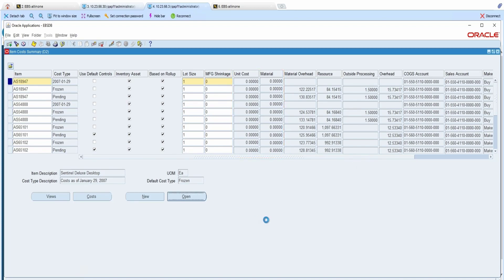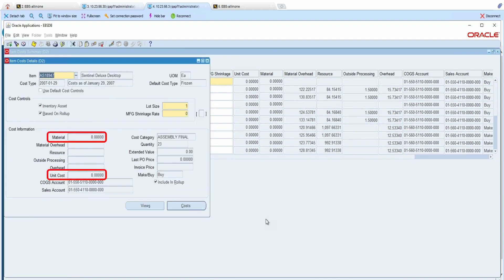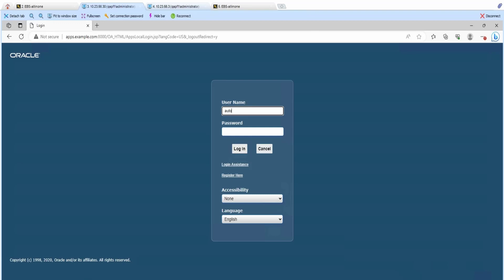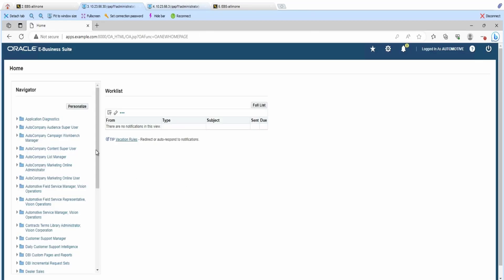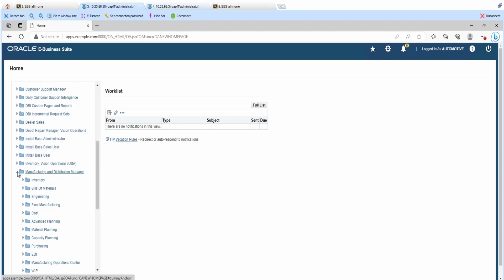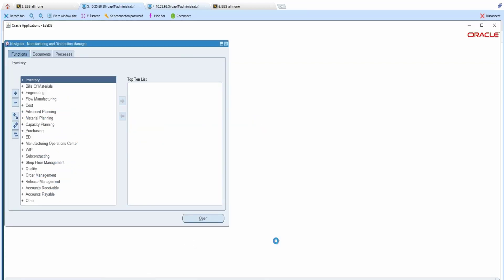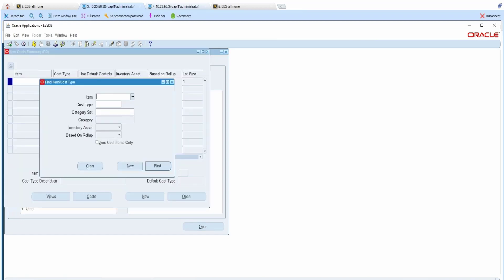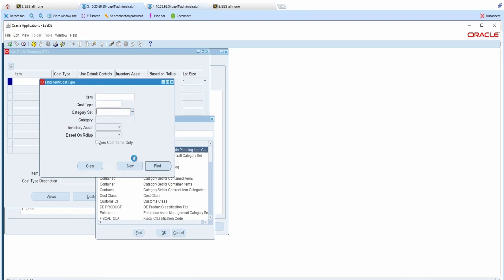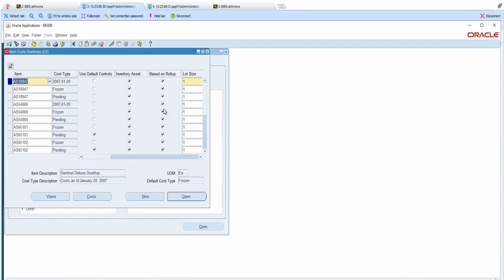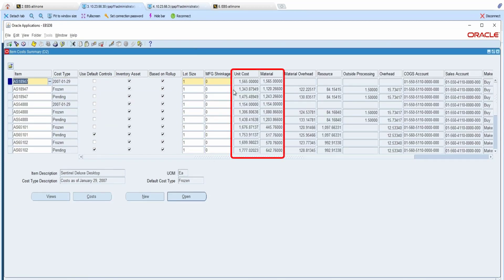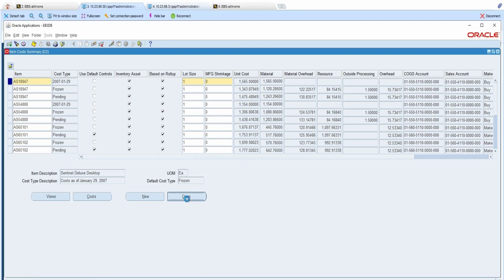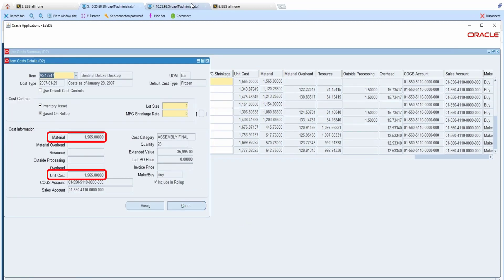Let's select any record to check the details page. We will see that the Unit Cost and Materials remain masked. Now, let's login as Chin using Chin's account, Automotive. Similarly, we will navigate to the item cost form. To open the form, I will select the organization CETL Distribution Center. I will also select the ASCP item as the category set and click Find. We will see that the values for Unit Cost and Material are not masked since Chin's responsibility is Inventory Vision Operations USA, which allows him to view the original values. Let's select any record to check the details page. We will see that the Unit Cost and Materials remain unmasked.